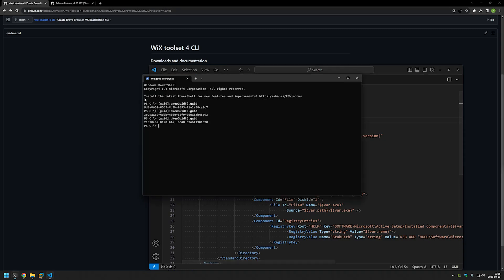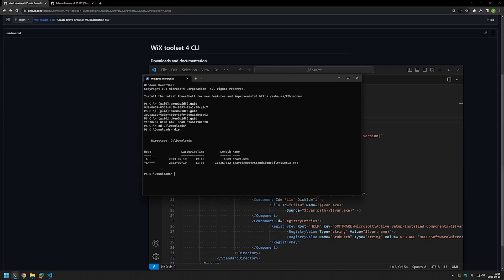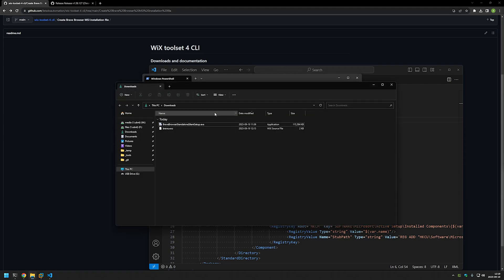Now we can use this configuration file to generate our MSI file. In the terminal, I'll change directory to where we have our executable and WiX configuration file — that's my D:\downloads folder. If I do a directory listing we can see both our configuration file and the Brave Browser executable. The next step is to build the MSI by typing 'wix build' followed by the configuration file name, 'brave', and pressing Enter. Going to the downloads folder, we can see that the MSI file is now there, almost the same size as the executable.